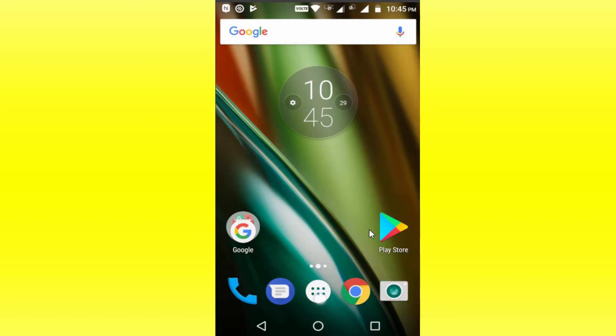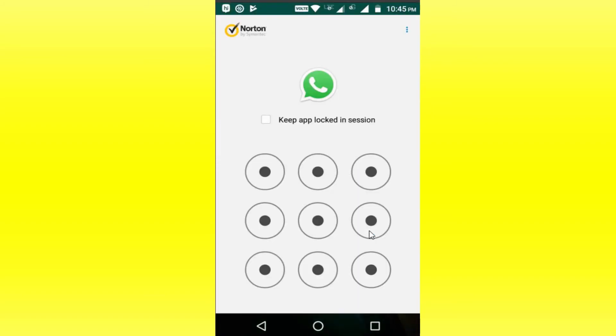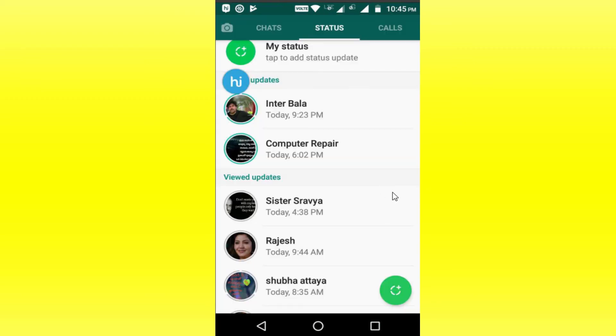Here we have to add a new app like WhatsApp. We need to type the pattern. When we type it as invisible, we can type the pattern.